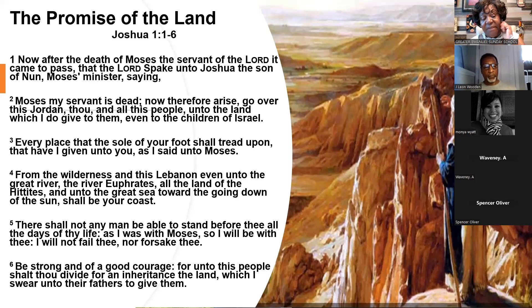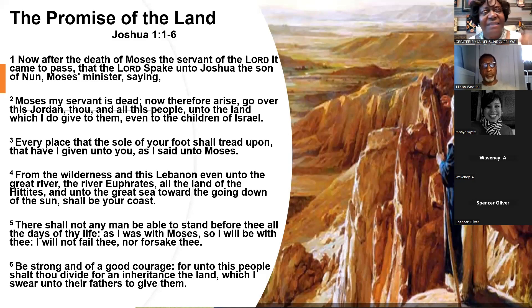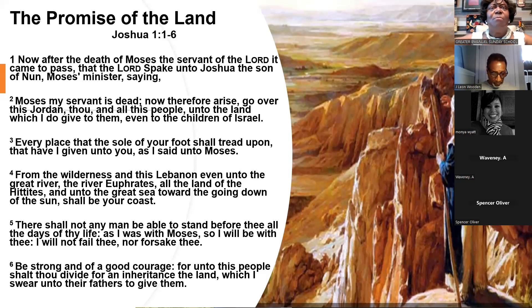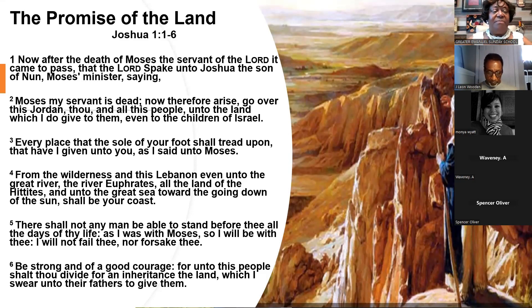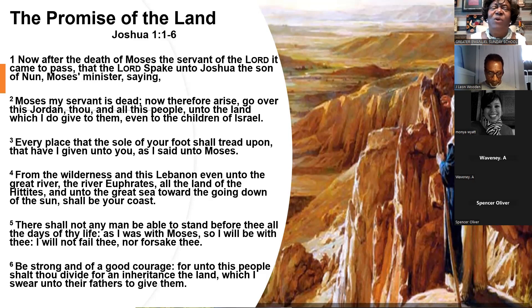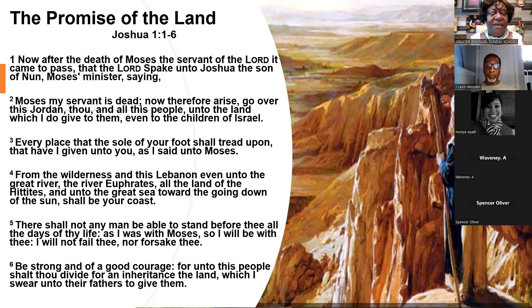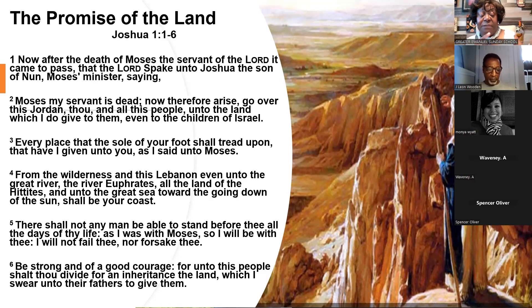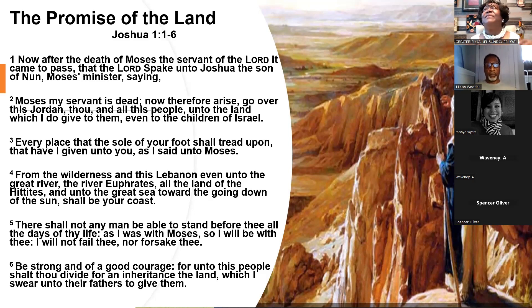Lord, have mercy. He said, just like I was with Moses, Joshua, I'm going to be with you. We get the same promise as believers in all the trouble and turmoil going on in this life. If we yield to God, if we look to him, we accept the promises. If we look for his guidance, he will guide us. If we look for his strength, he will give us strength. He said in verse 6, be strong and of good courage, for unto this people shall you divide for an inheritance the land which I swore unto their fathers to give them.